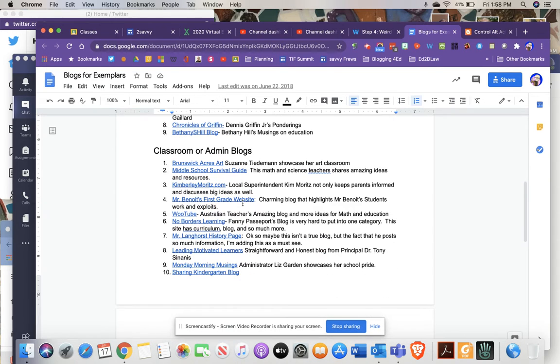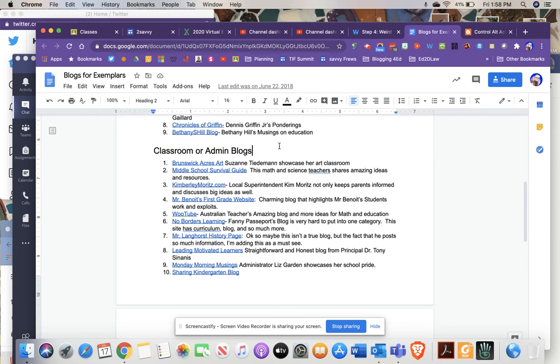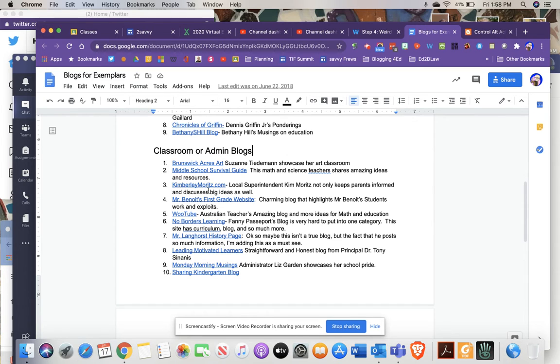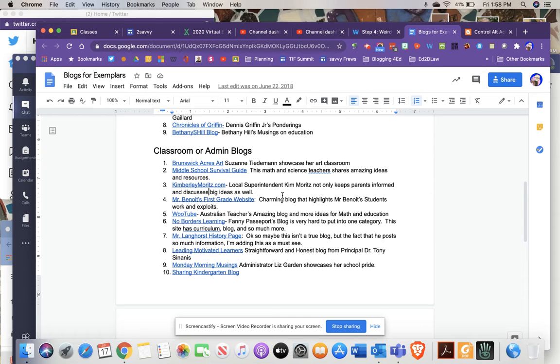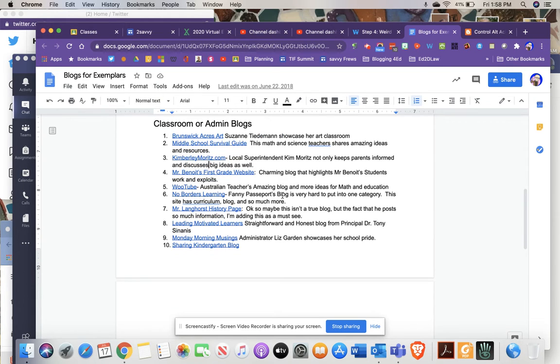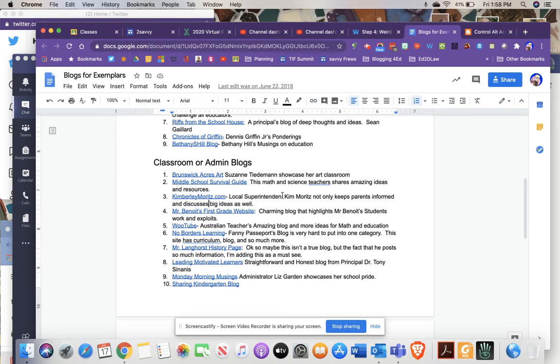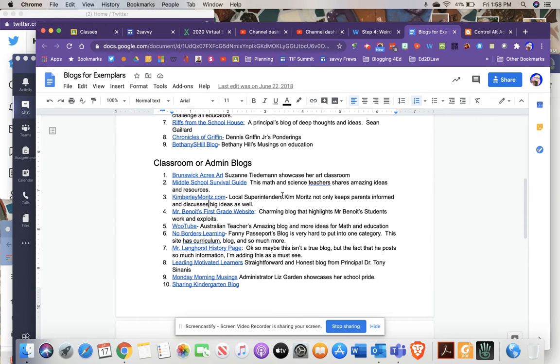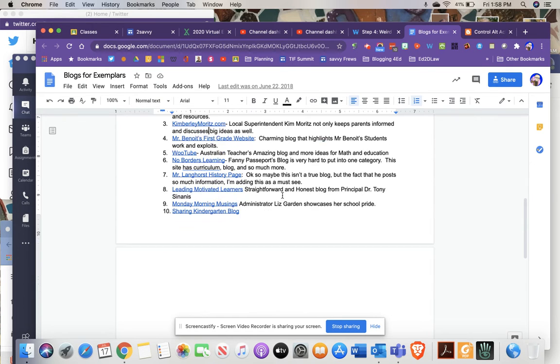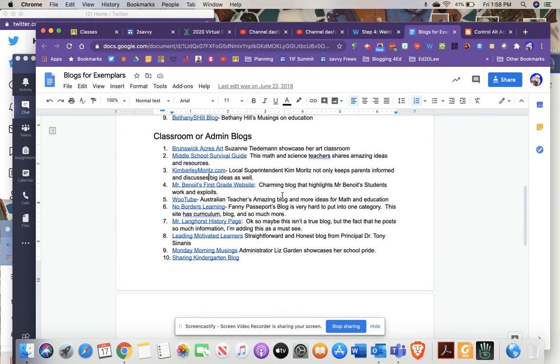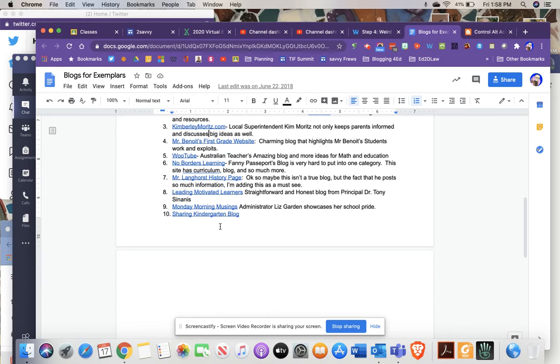I've tried to mix some of those. And then these last ones are classroom and admin blogs, so these are just various classroom teachers that have created blogs as well as administrators. Kimberly Moritz is Springville Griffith's superintendent. She has a blog, and she's been blogging for quite some time. I like the way she puts her ideas out there, and she is courageous in defending her thoughts and ideas. So a really good blog, and there's a variety of others here.